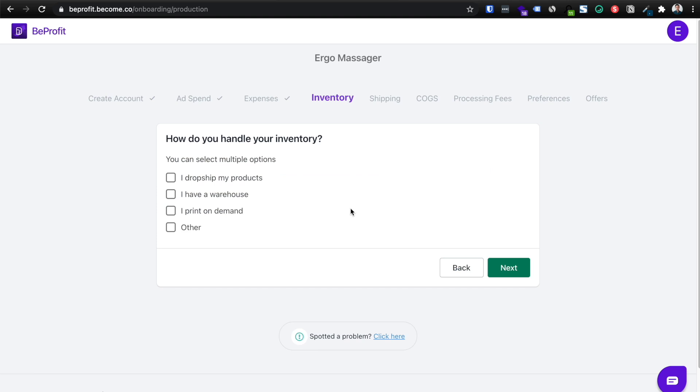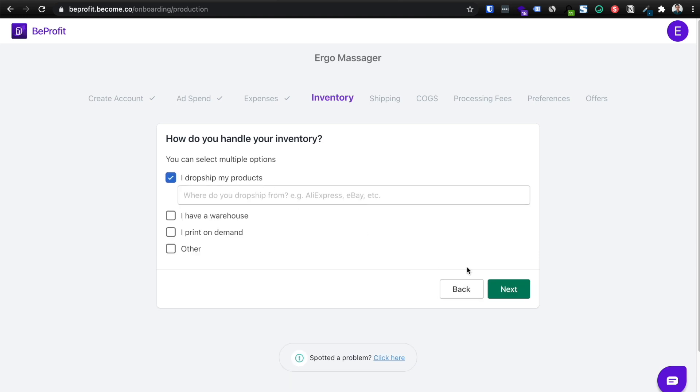The next step, it'll ask you how do you handle your inventory because this is going to affect your shipping rates and also your cost of goods. So in this case, and I know for the majority of you, you'll probably click drop ship. So you can click next.